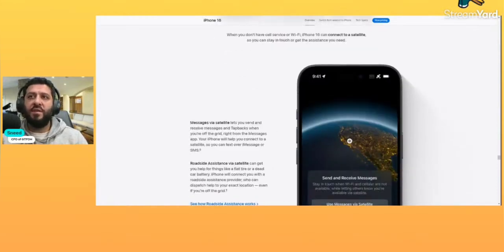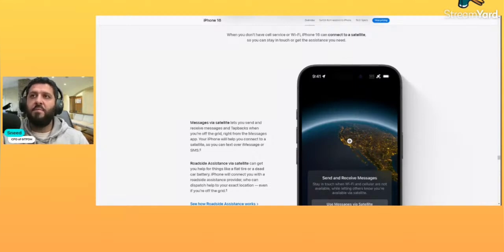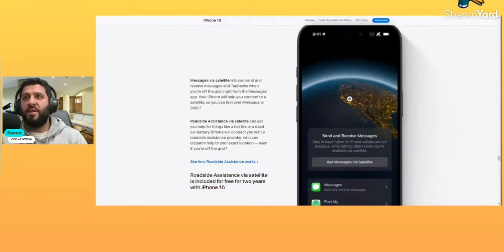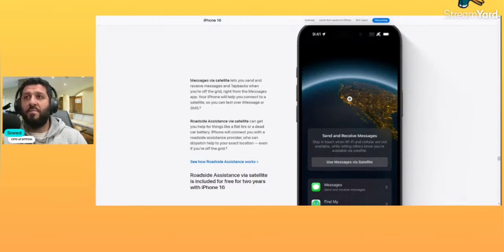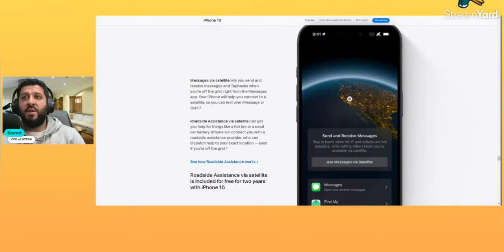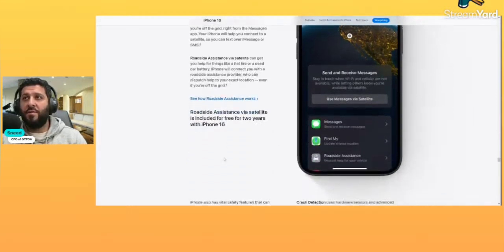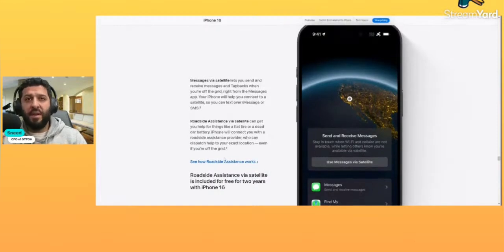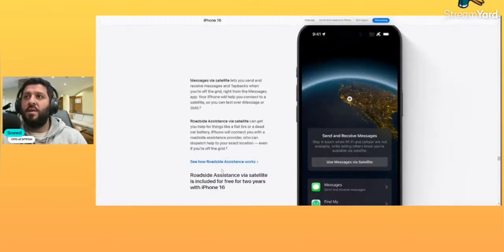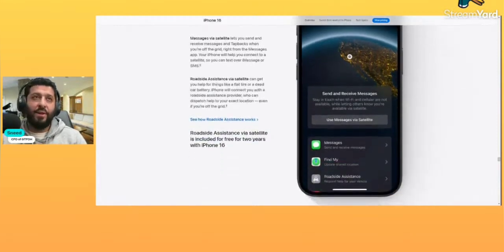Sending and receiving messages and tapbacks when you're off the grid, right from the Messages app. So it's fully integrated. Roadside assistance via satellite can get you help for things like flat tires or a dead car battery. iPhone will connect you with a roadside assistance provider who can dispatch help to your exact location, even if you're off the grid. So I'm a big fan of the emergency use case.